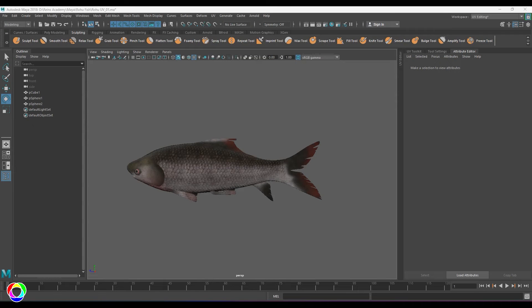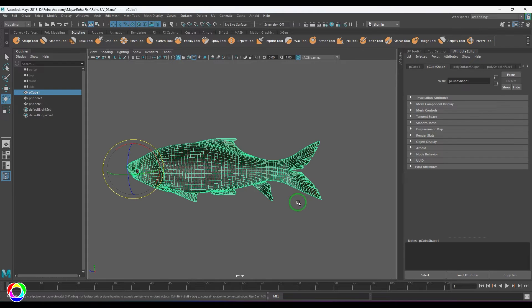Hello guys, welcome back. In this video let's have a look at how to rig the fish model in Maya. I've done texturing of this model in Substance Painter and modeled it in Maya — I'll be sharing the links in the description. Right now I've got this model.